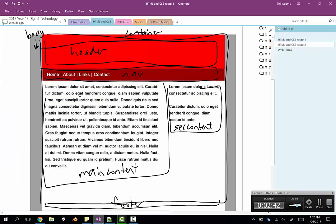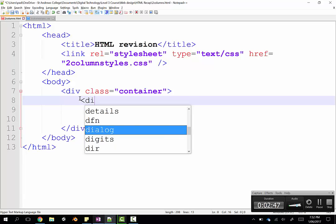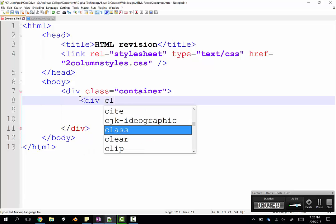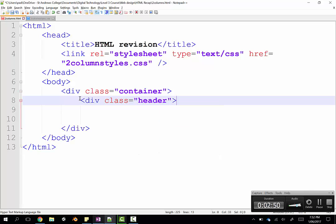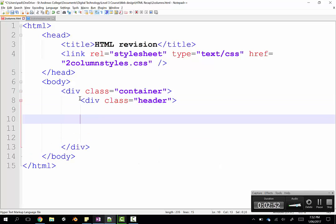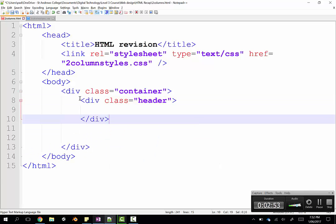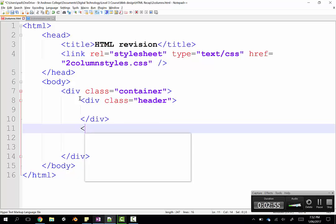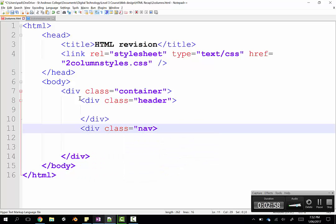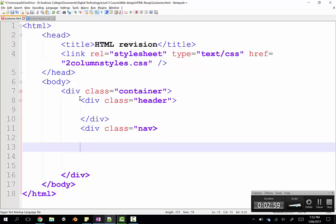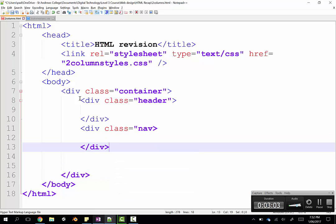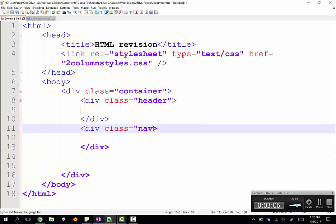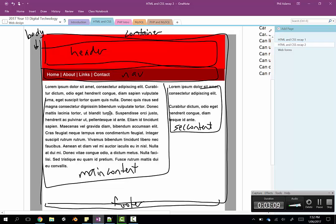And then within the container, we had several tags. My first one was header. So there's my div, and the class is going to be header. Then the next one below that was our nav bar. So there's my div tag for the class of nav. And that's going to have a few links in it. And below our nav bar, we now have our main content, our secondary content, and our footer.